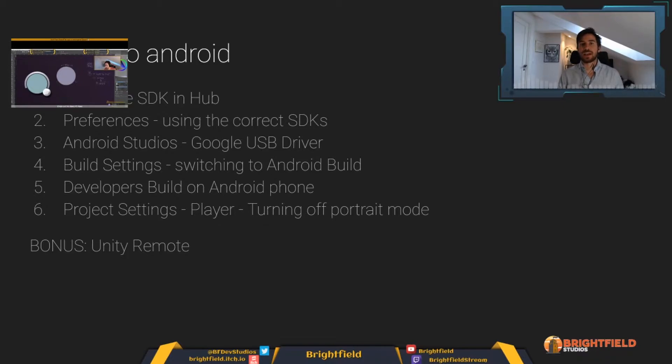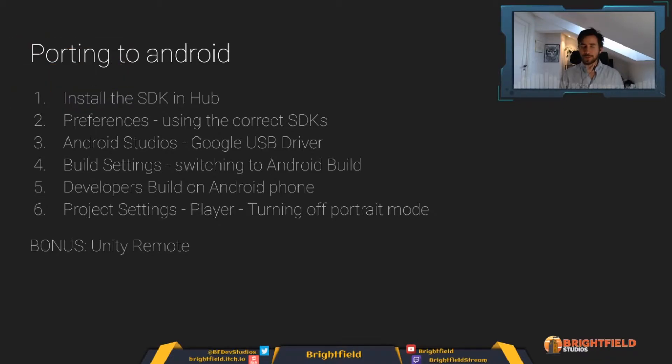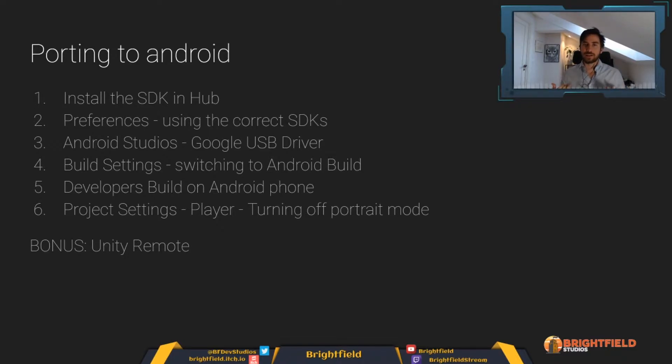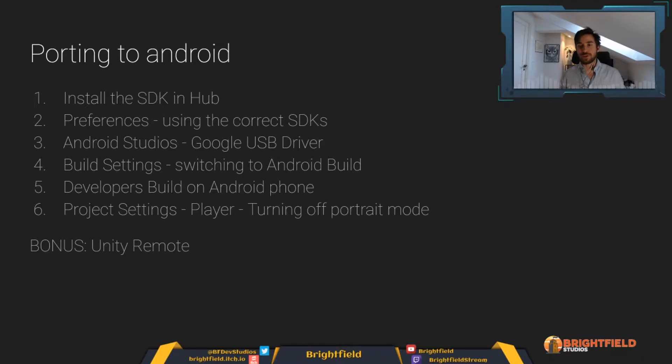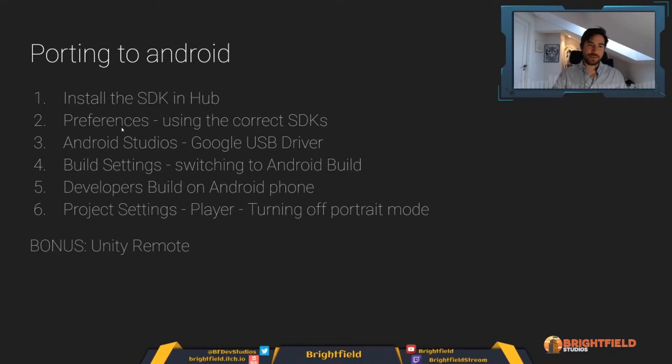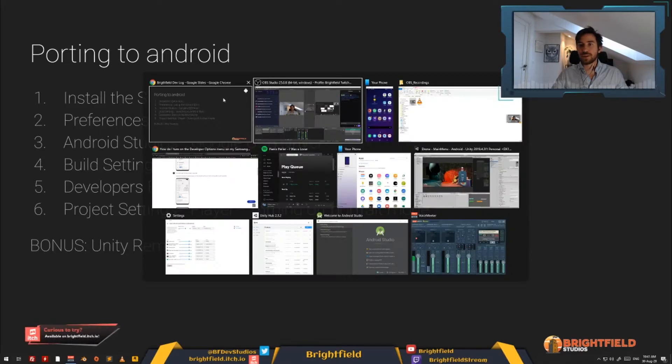As a bonus, we'll also be looking at Unity Remote, which is a way of quickly testing your game without having to build it over to your mobile phone. So that's very useful as well. Alright, with that in mind, let's get started. So we'll start by looking at installing the SDK.